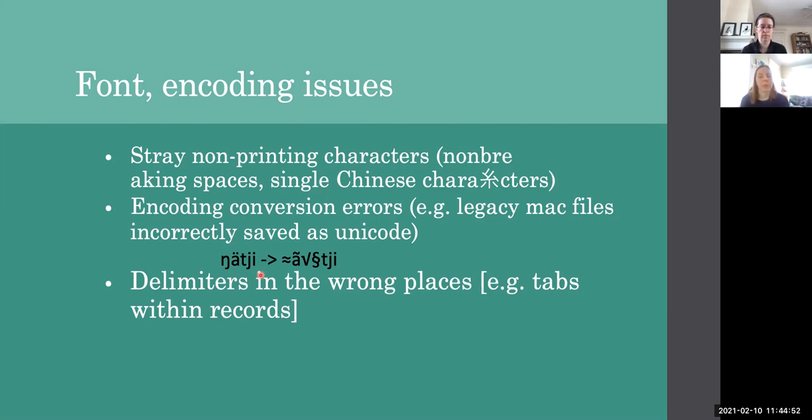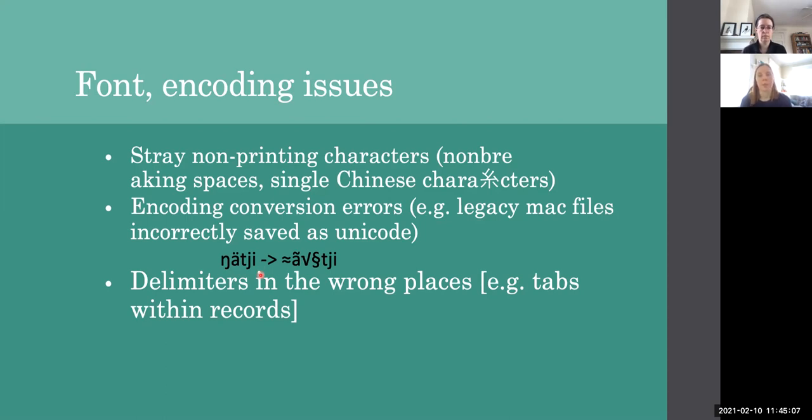We also have an issue with delimiters being in the wrong places. So for example, tabs within your records could cause problems in terms of reading in files by any sort of automatic computational type program, which can cause a lot of havoc on the part of people using your collection.